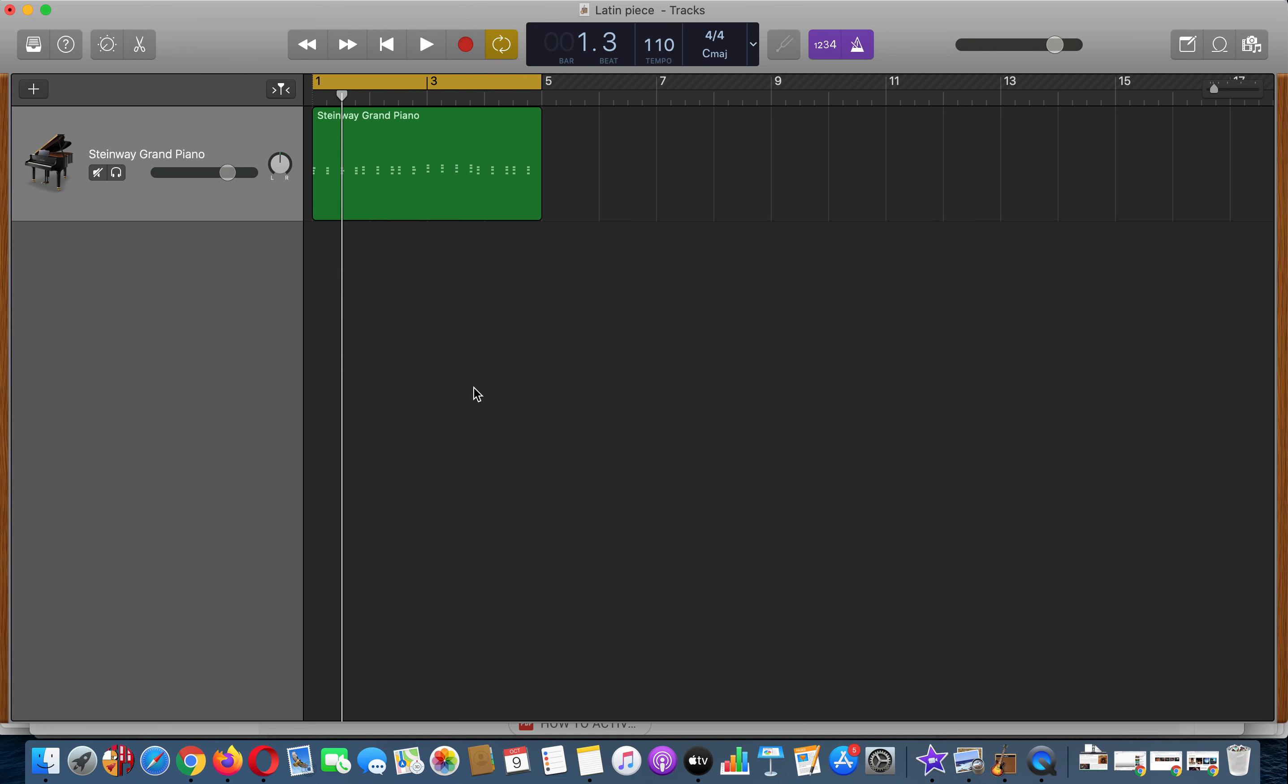Alright, so you've recorded your piano chords in, and next up we're going to try and record in a percussion line that's going to fit with this. So this is what the piano part sounds like so far.